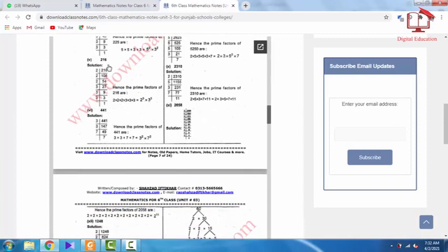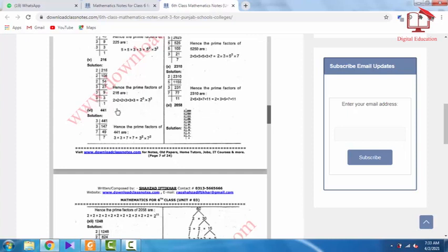Similarly, we have the question with 2060. It is an even number, so we start with 2. Dividing step by step: 2060 ÷ 2 = 1030, ÷ 2 = 515, and we continue. When we reach 27, it is not even, so we switch to dividing by 3: 27 ÷ 3 = 9, 9 ÷ 3 = 3, 3 ÷ 3 = 1. We do not write 1, because 1 is neither prime nor composite. So 2060 = 2 to the power 3 × 3 to the power 3.